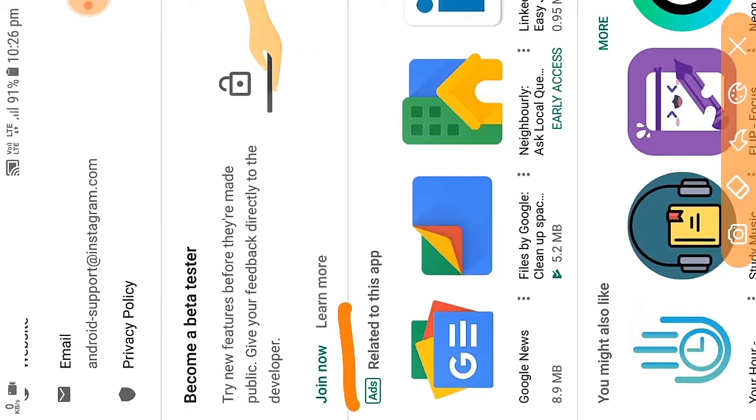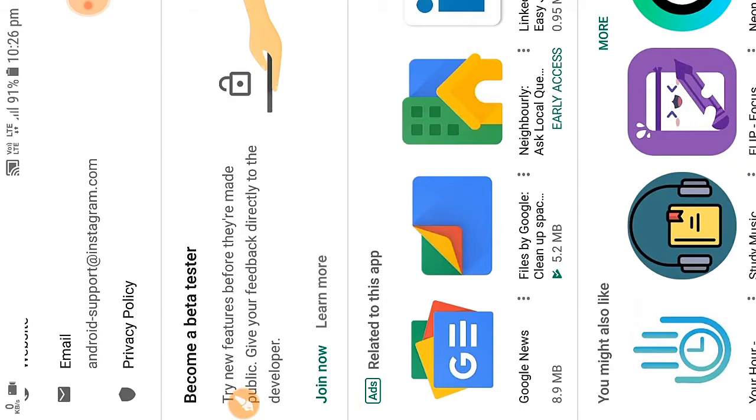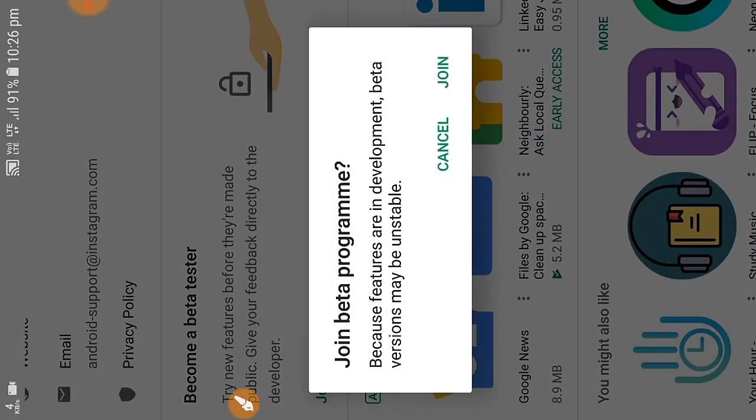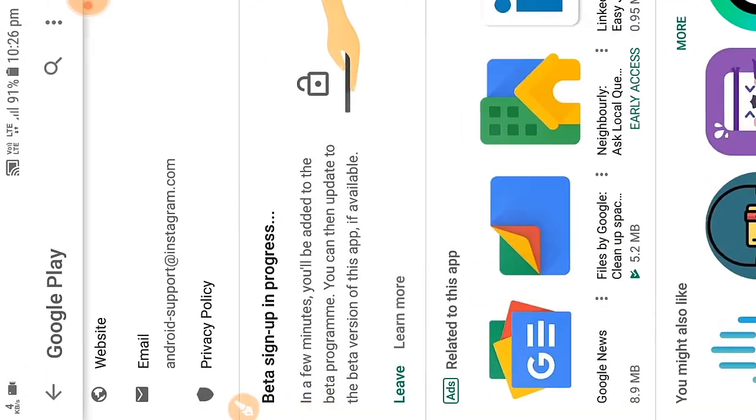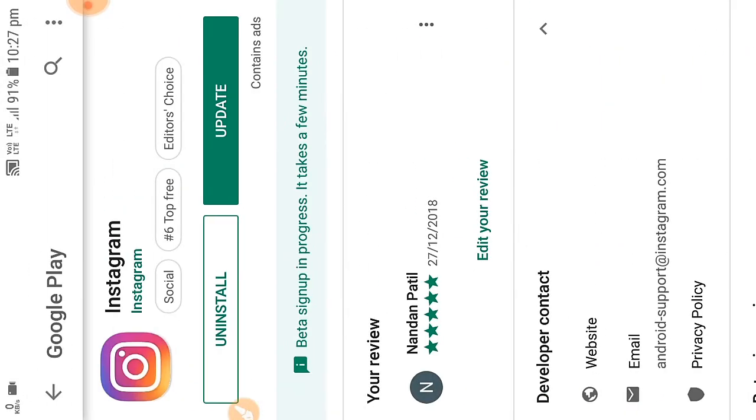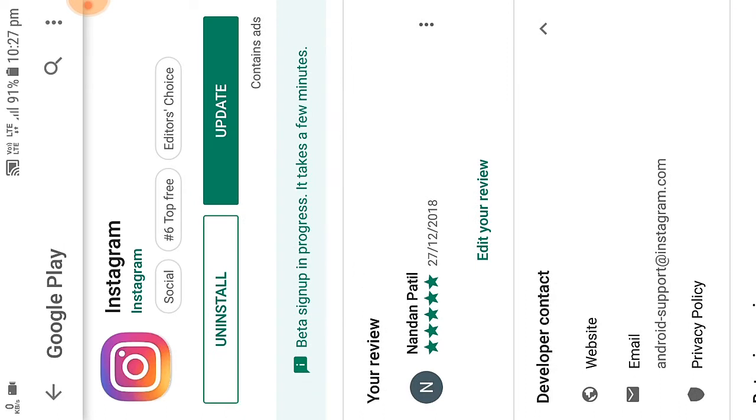Open the Instagram application page. There you will see a dialog box to join a beta testing program. Click on join now and the dialog box appears. Click on OK.